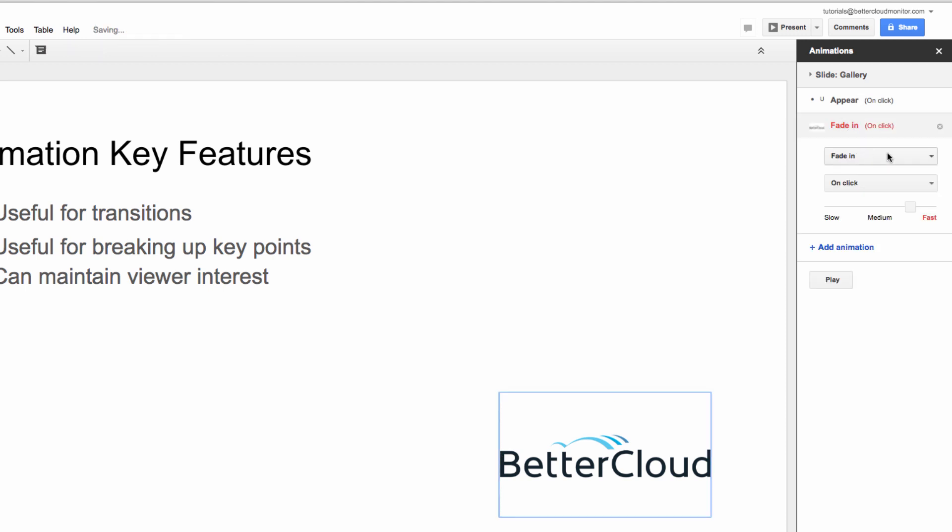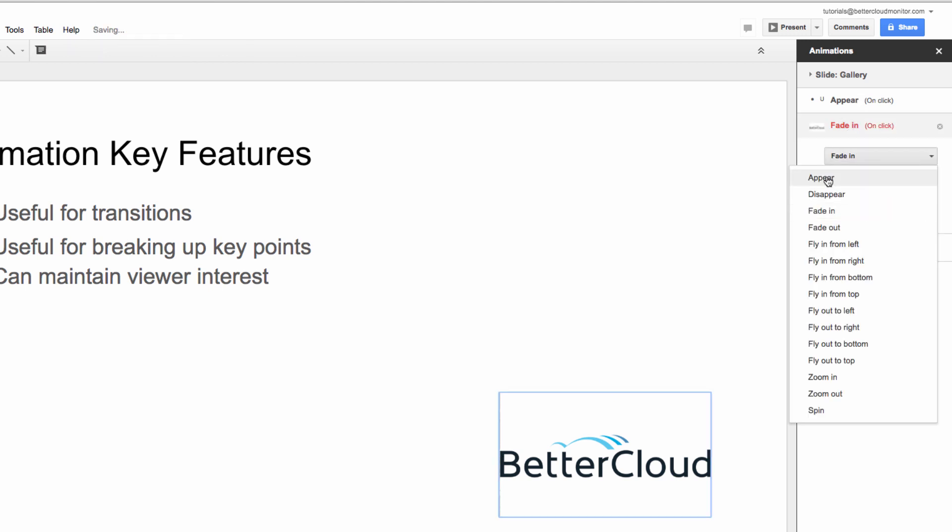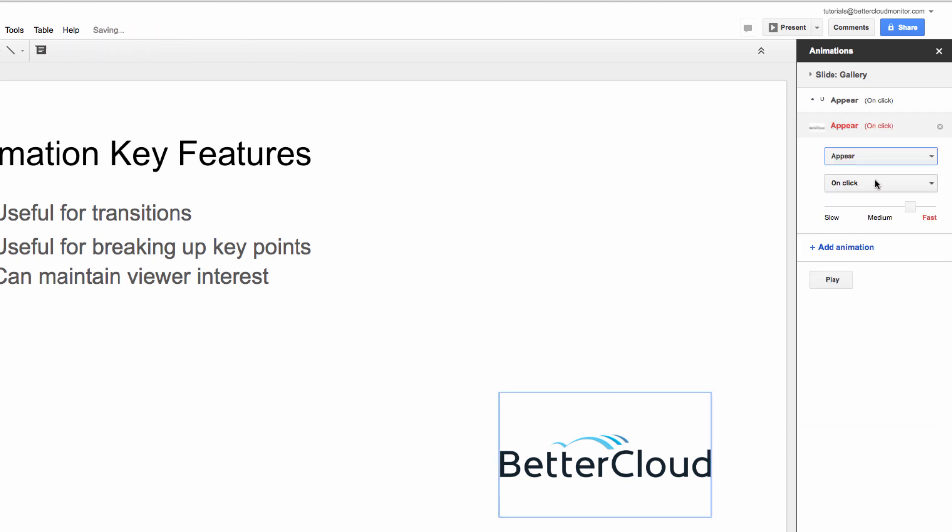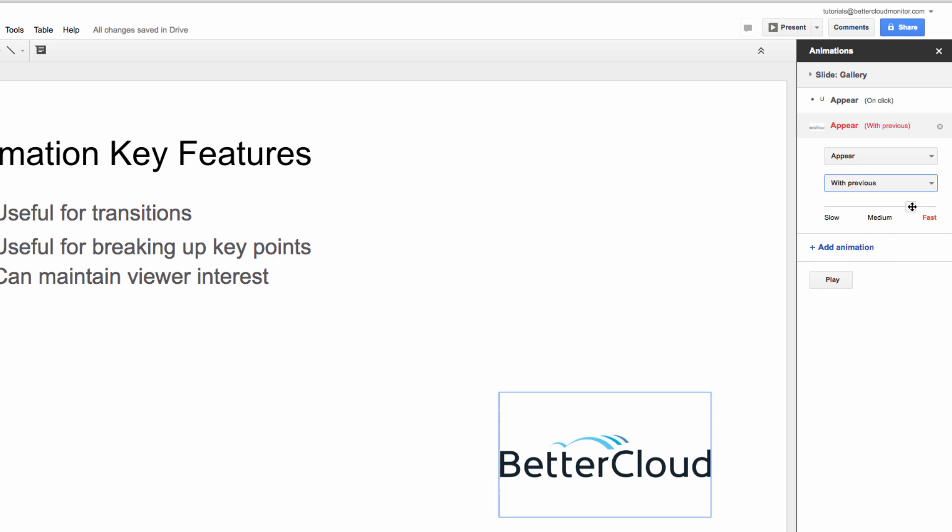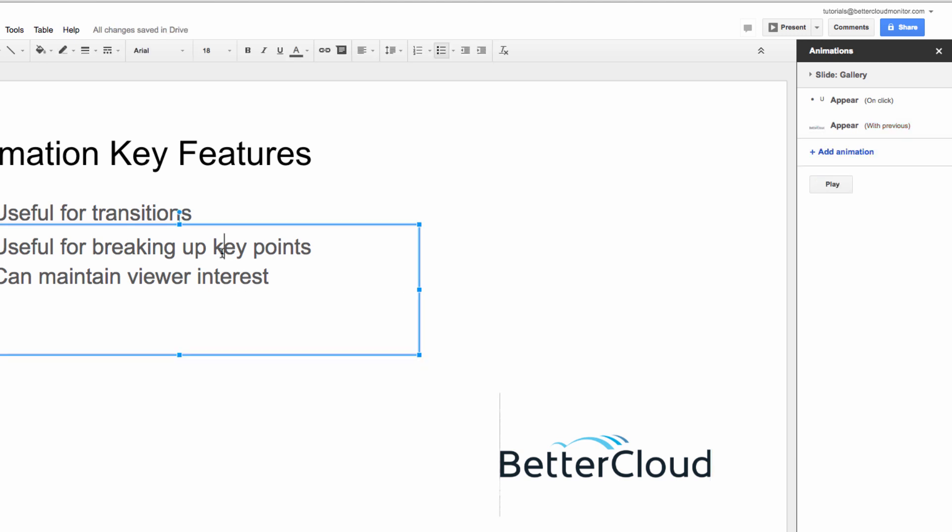Now let's click on this image, and give it a different type of animation. I'm still going to choose Appear, but select With Previous, so it will trigger when our first text box animation triggers. I'm going to make it appear quite quickly, so it looks smooth and seamless.